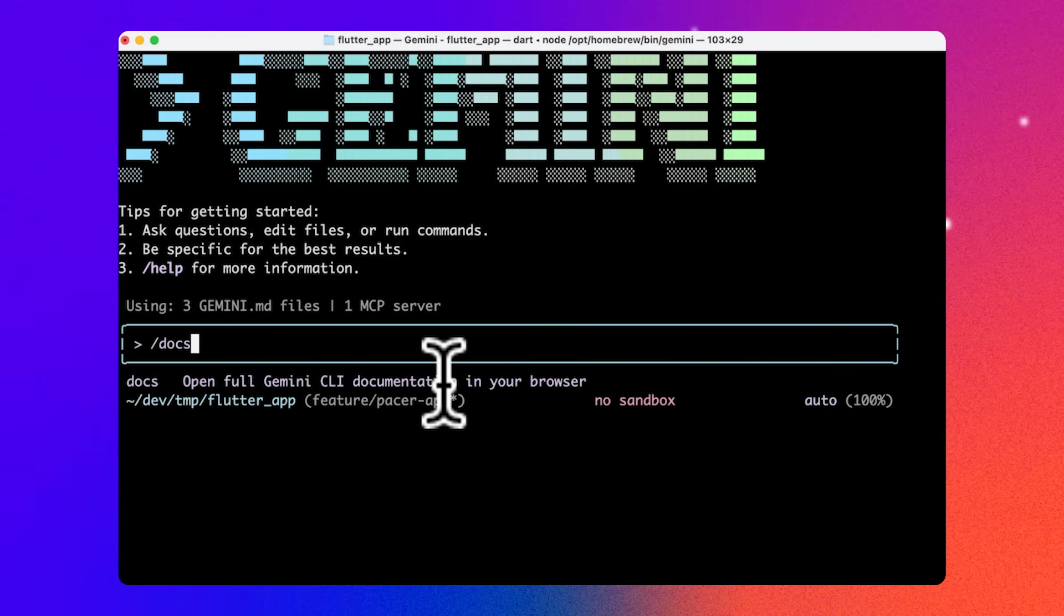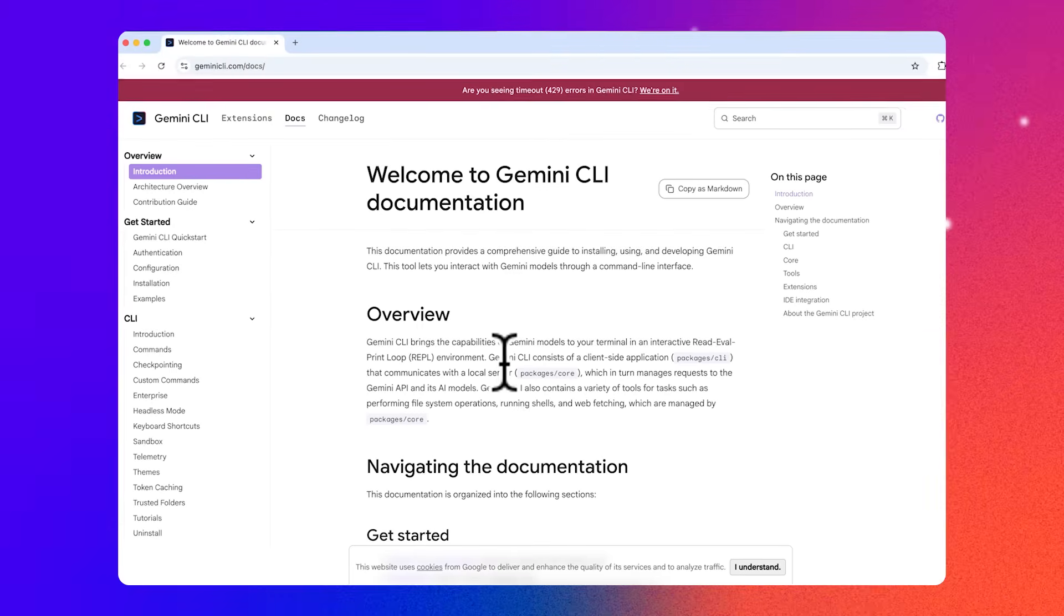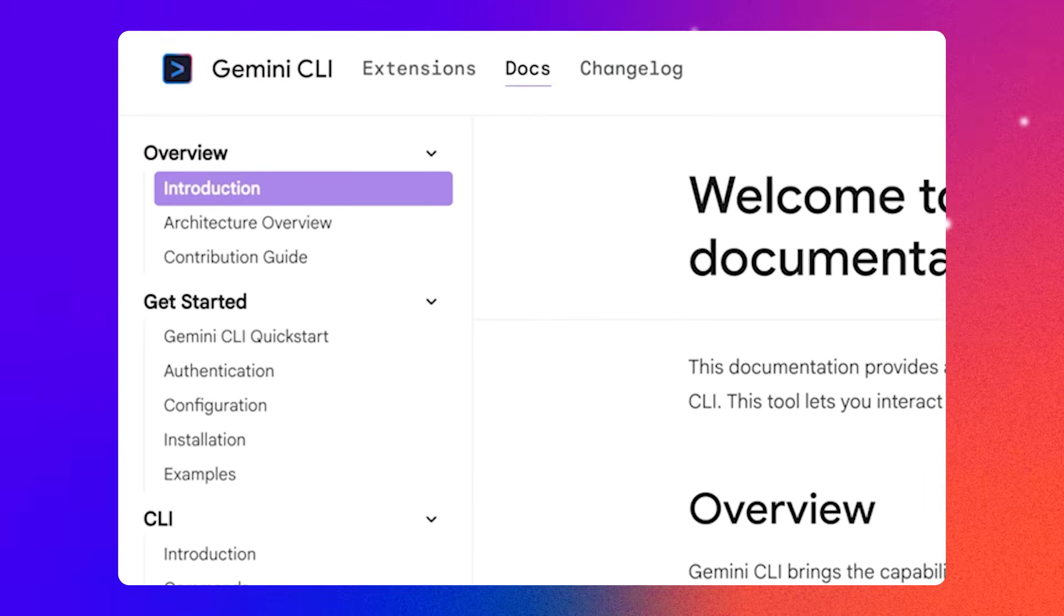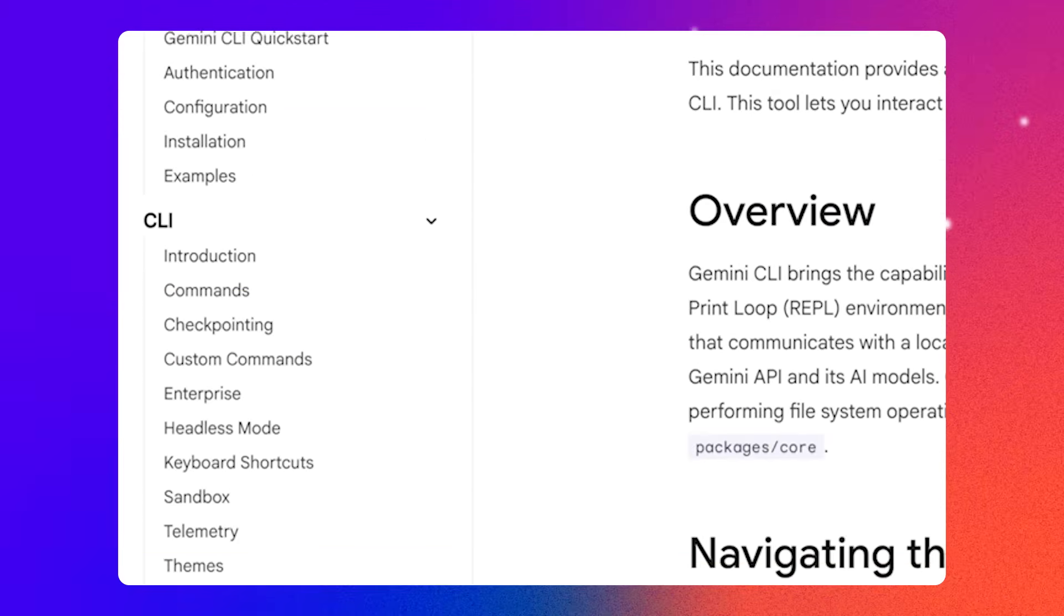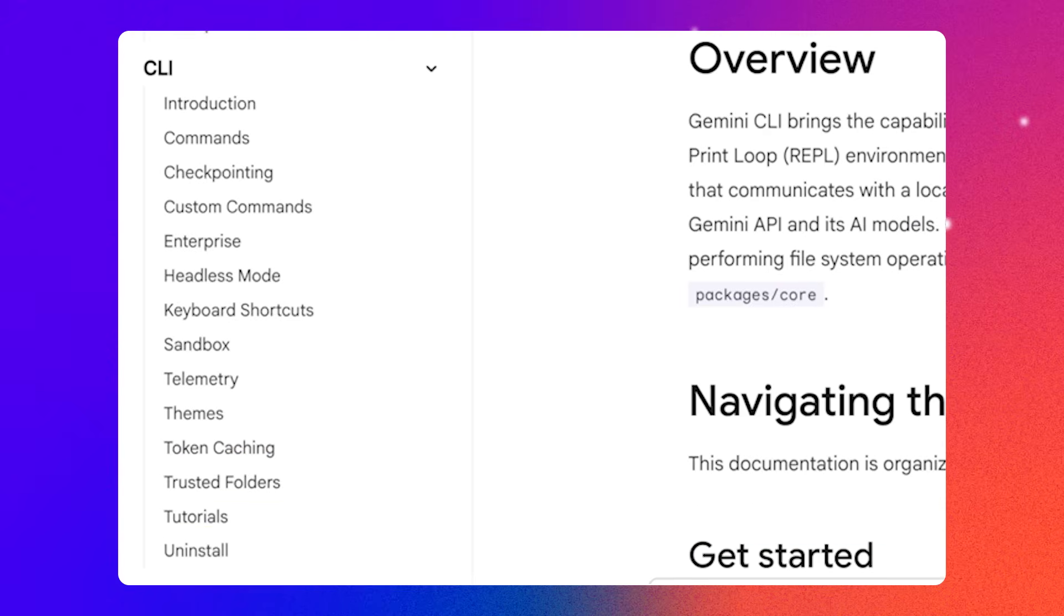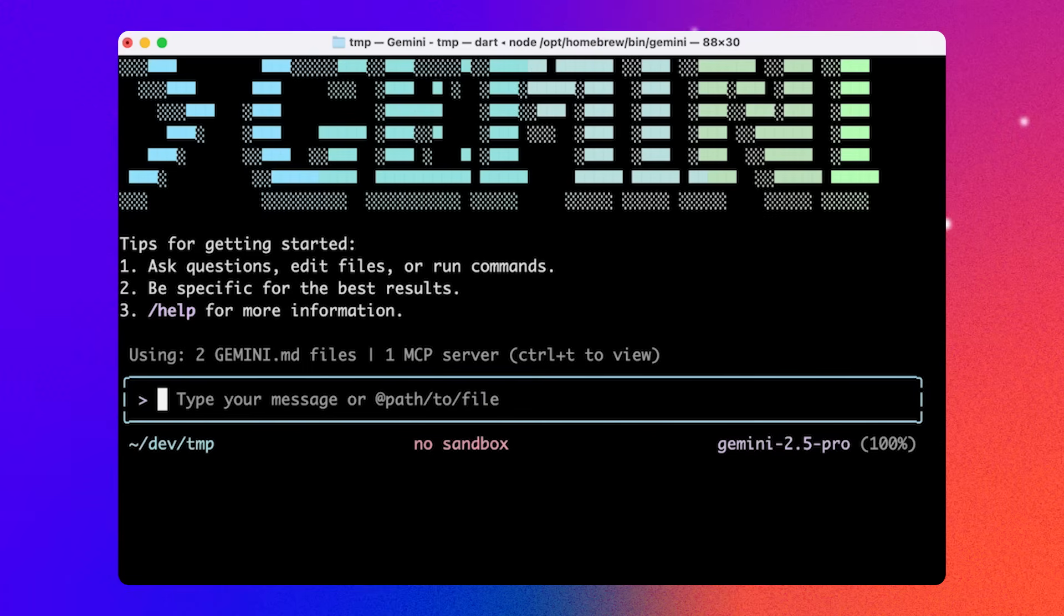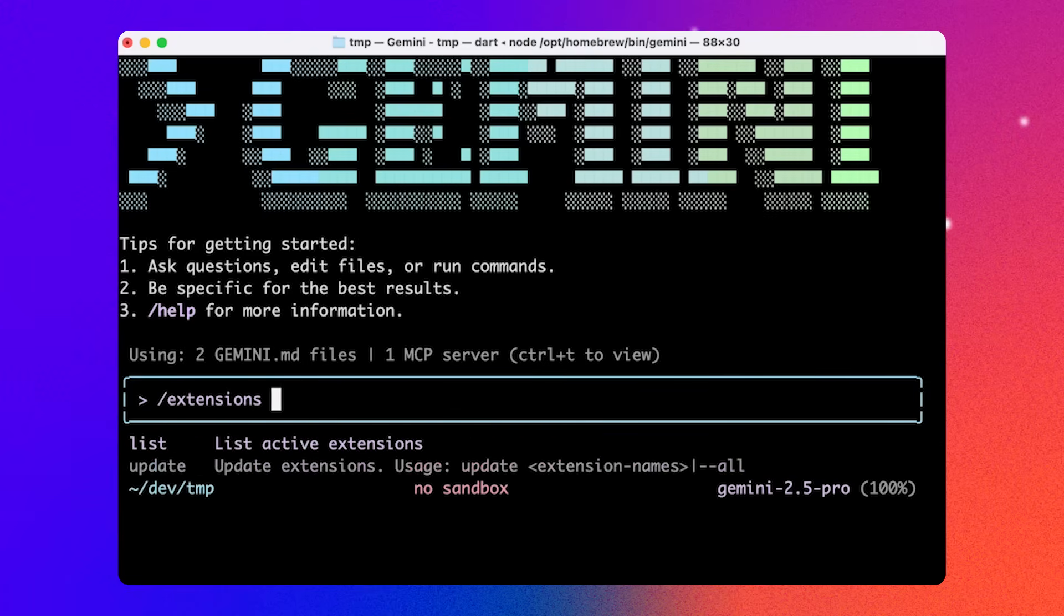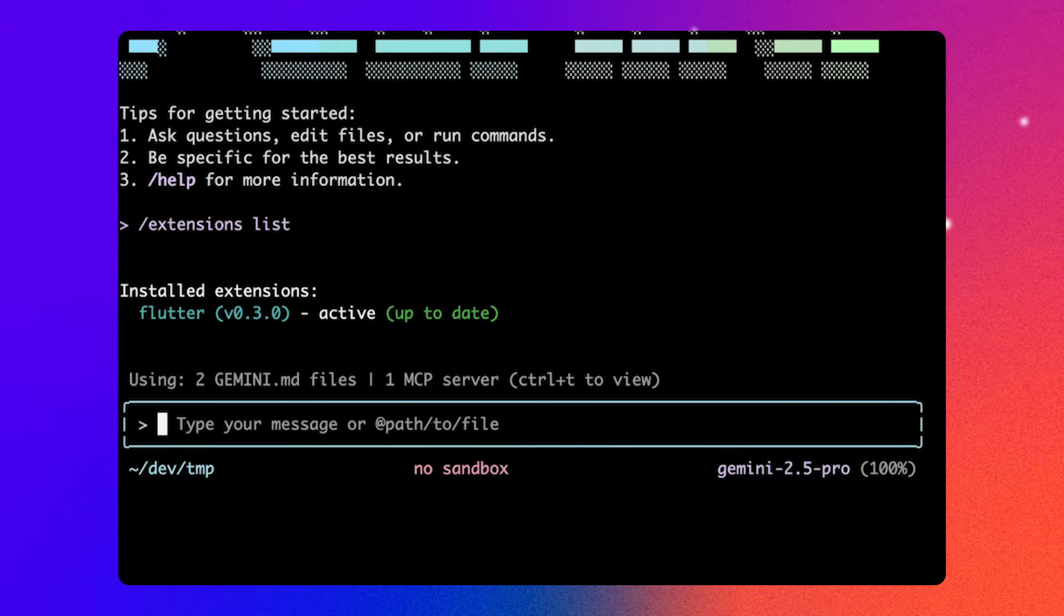I can type a prompt directly or type slash to see the available commands. You can type docs to open up the API docs in your browser. Here, you can find a full list of commands, keyboard shortcuts, and anything else you might want to know about Gemini CLI. I'm going to type slash extensions list to see that I've got the Flutter extension installed. The Flutter extension provides tools via the Dart and Flutter MCP server, rules for following Dart and Flutter best practices, and commands for spec-driven app development.